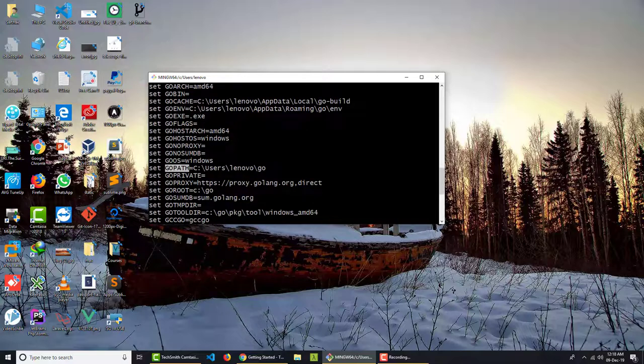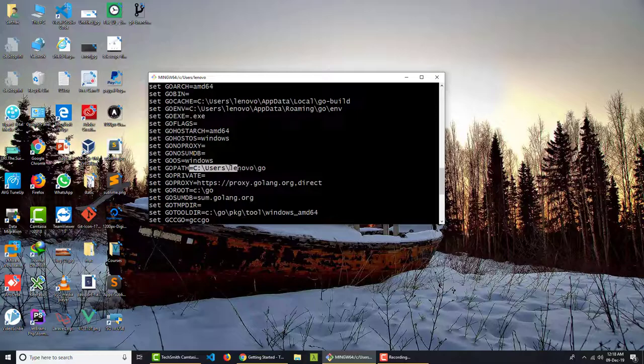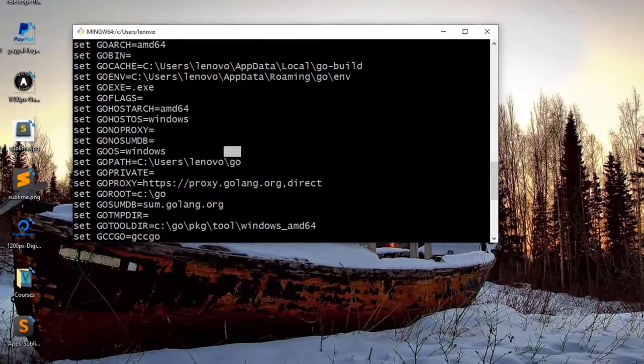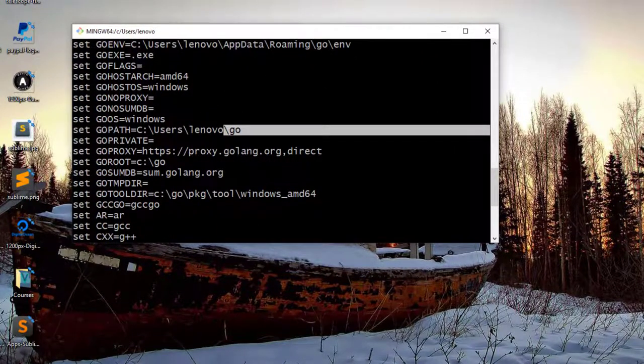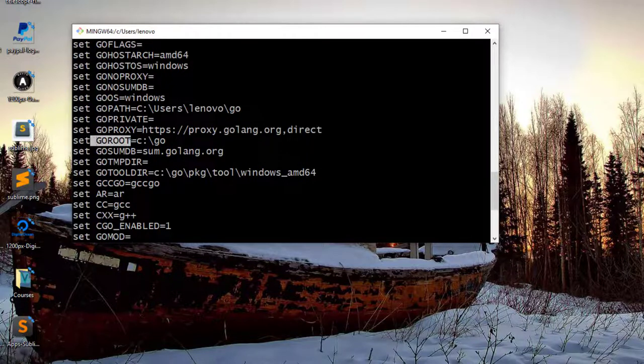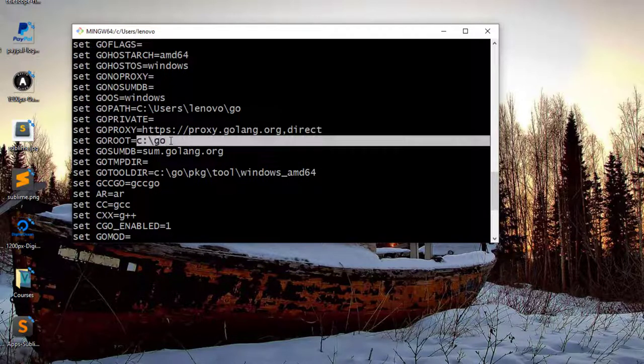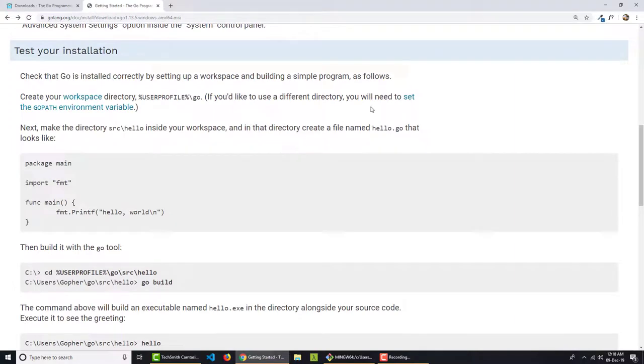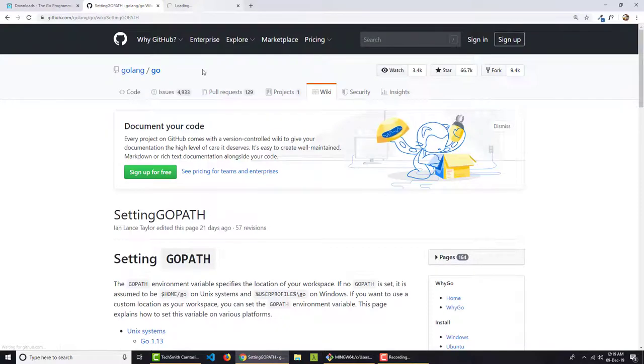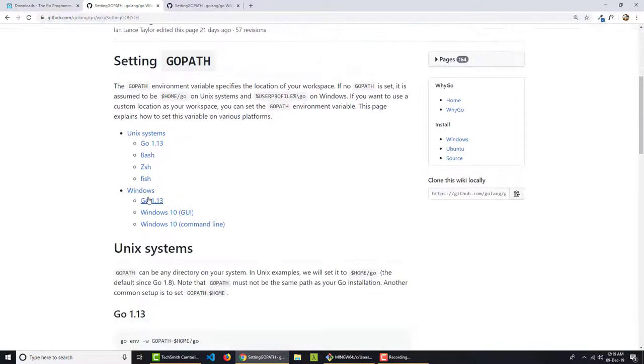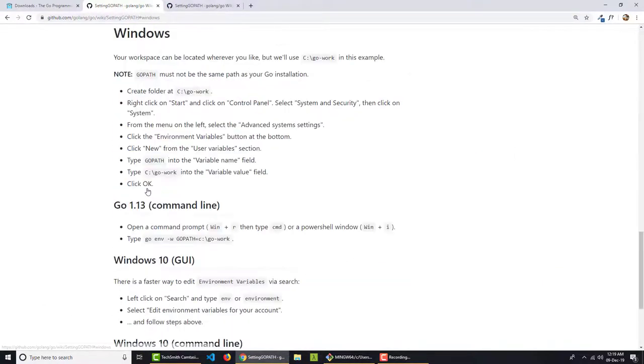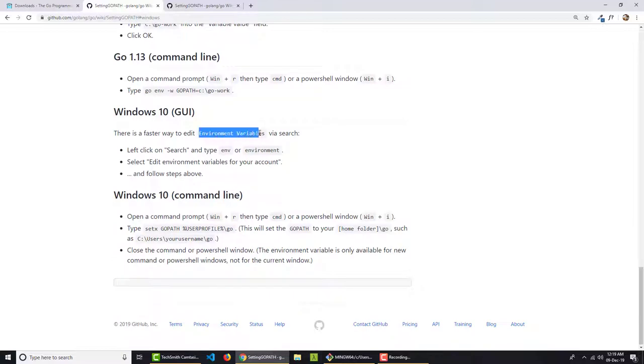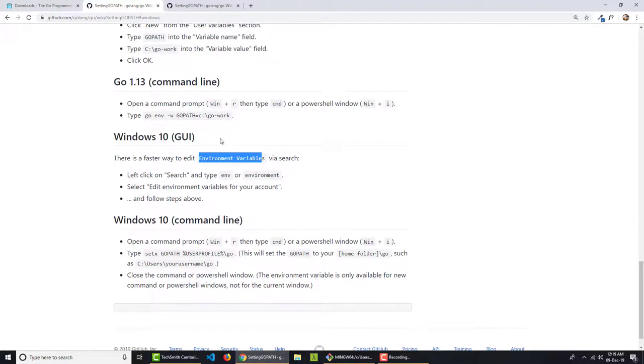So you can see we have GOPATH, which is where we are having all our Go programs. So it is user and then go directory. And then we must have GOROOT. So GOROOT is the root where we have installed our Golang. It's actually saying here you need to set your environment variable. If you go on this website, you can see we have setup for Windows and you need to put this in your environment variable.